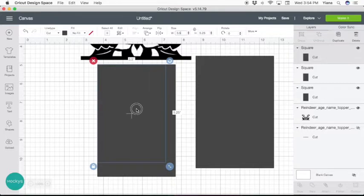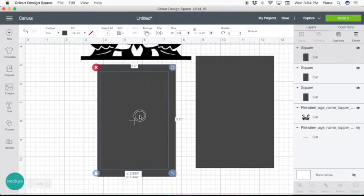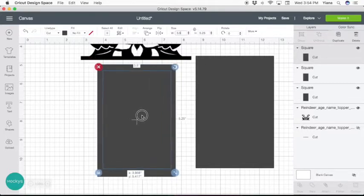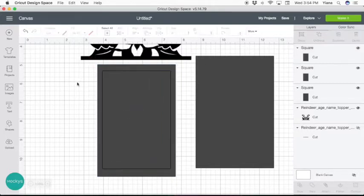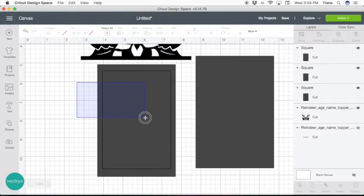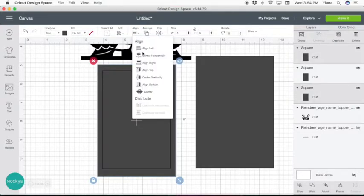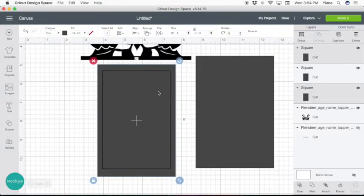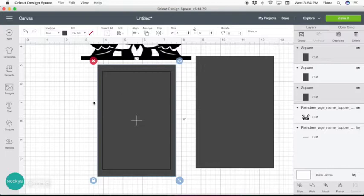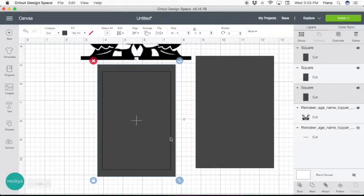And then center it within this frame. So if we again select both of them and do align center, you can see that they are aligned vertically and horizontally. Now while these two are selected, on the bottom right here, go ahead and hit slice.